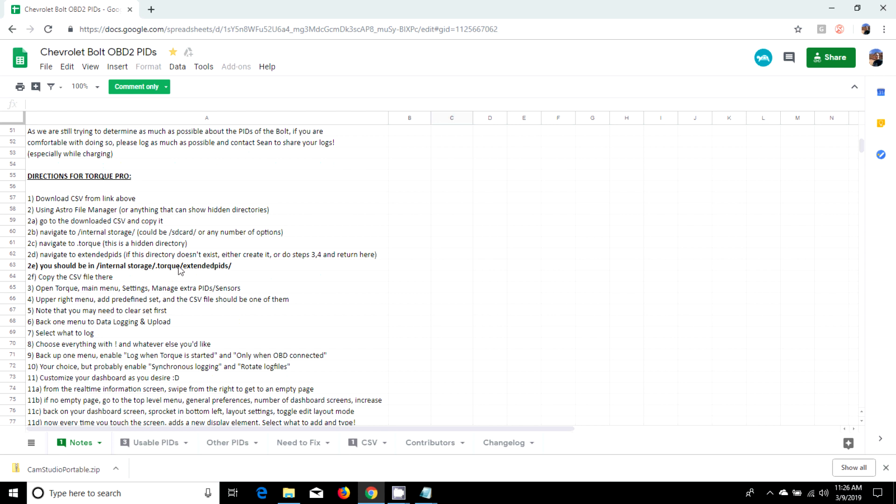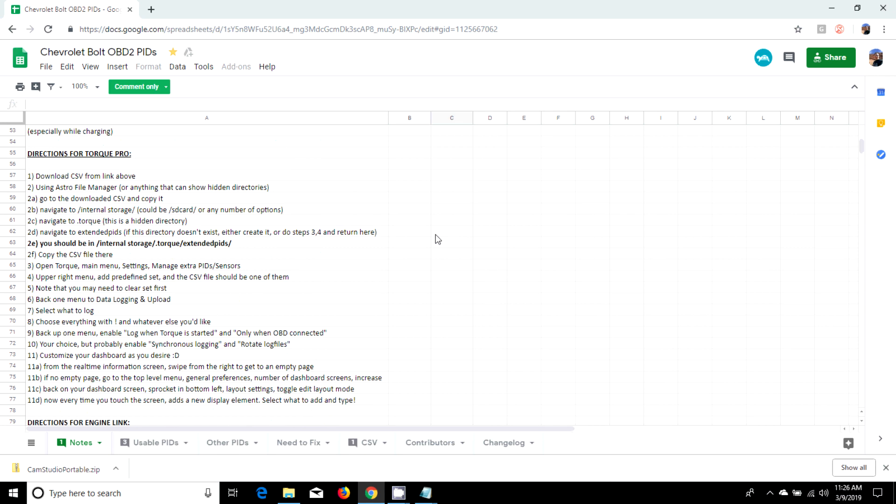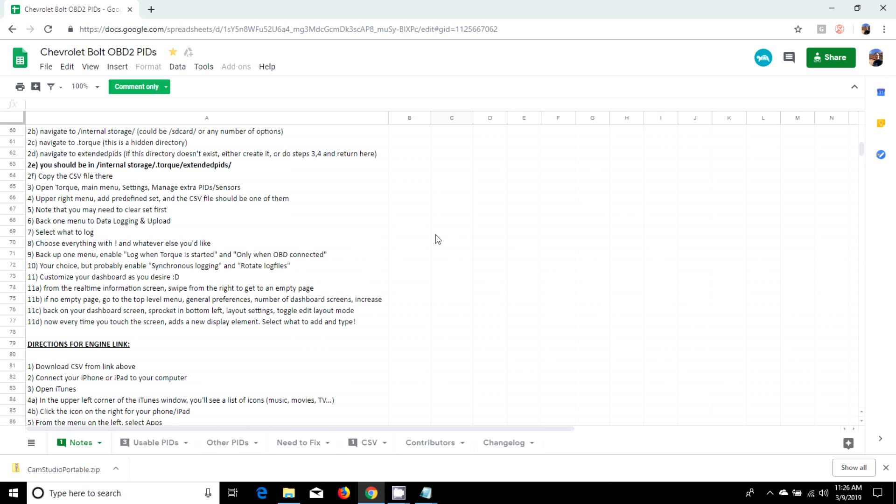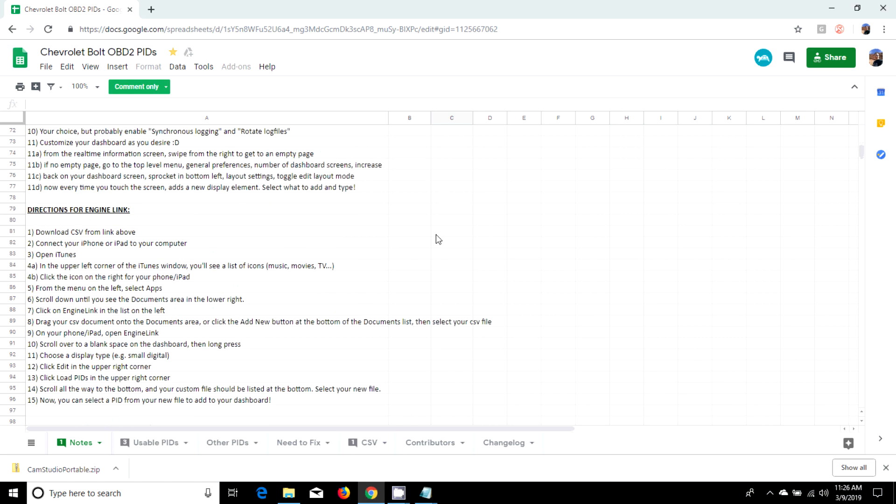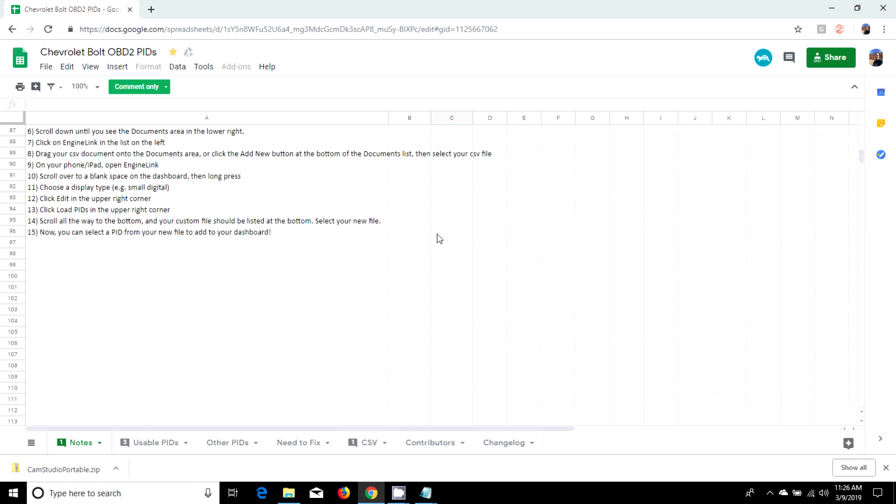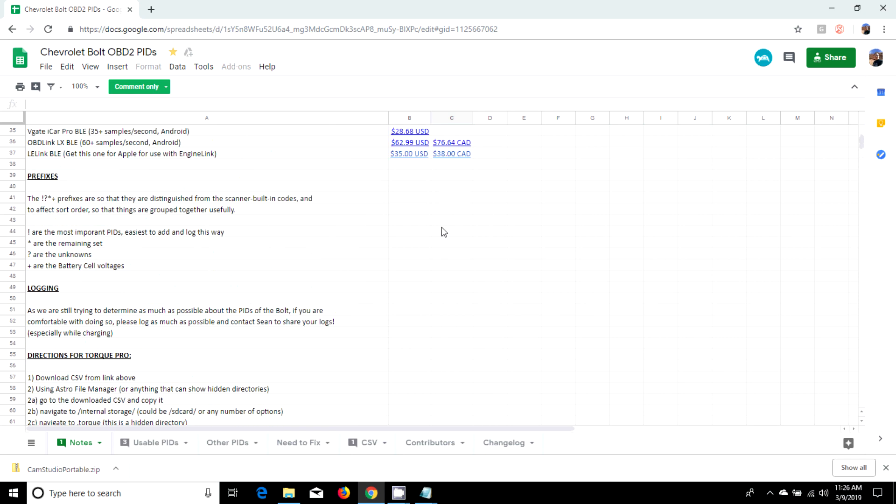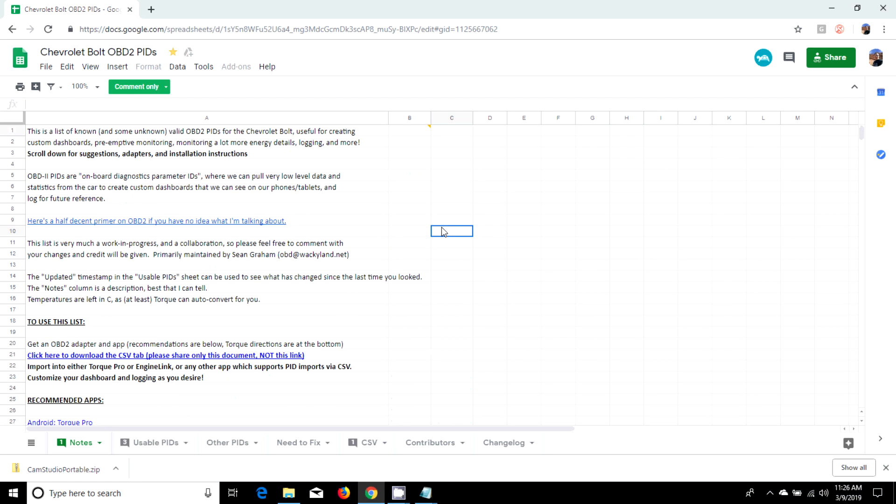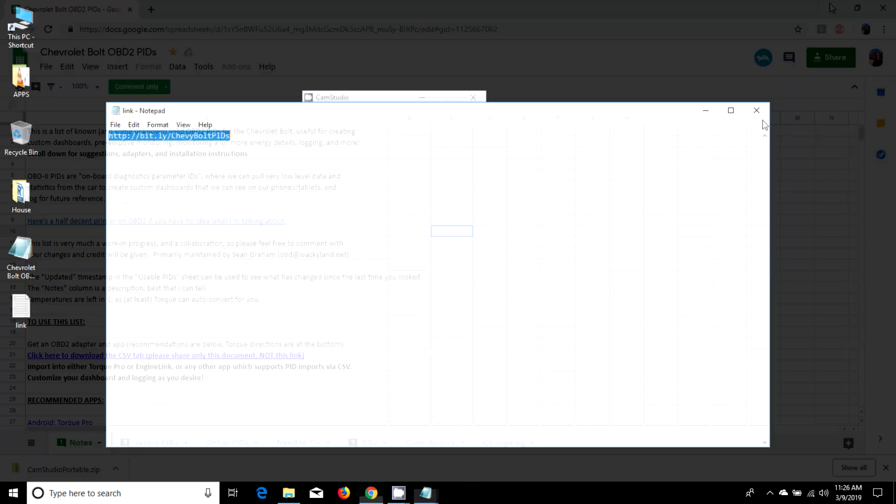Logging, where to put your files. With Torque, you need that CSV in a certain folder. You might have to show hidden directories, but I can go through that real quick on my computer. Otherwise, you can install an app on your phone that can view it like a file explorer.